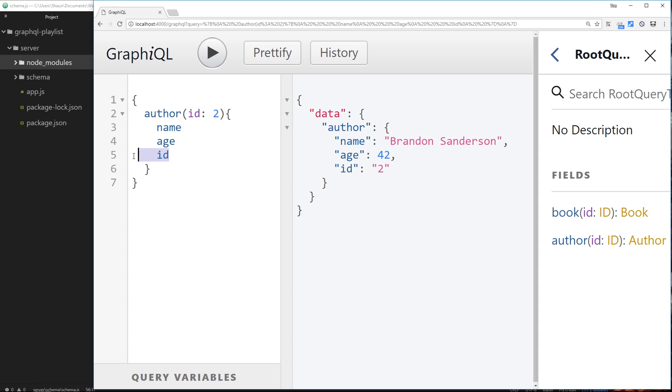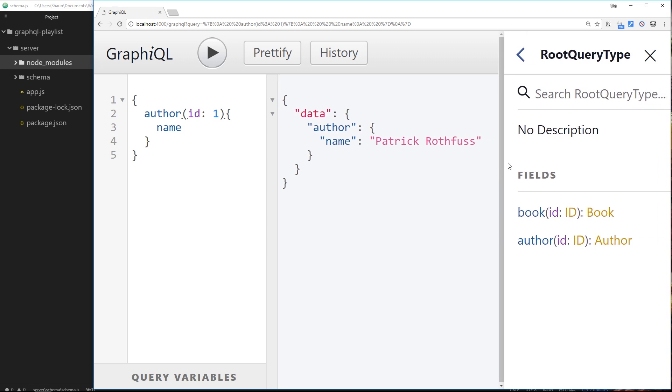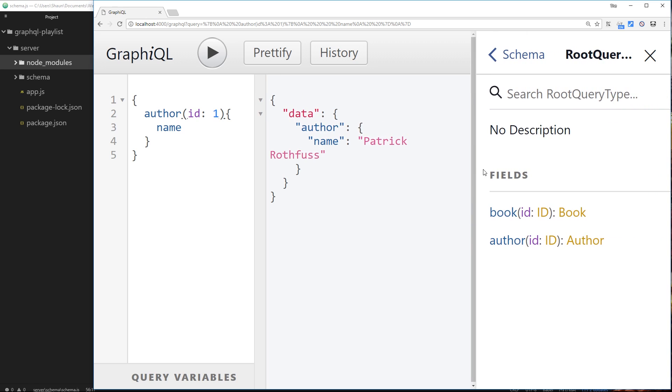Let's try doing it without a couple of properties. So without the age, that works. Without the id rather, and without the age, and that works as well. If we change the id to 3, we get Terry Pratchett. And if we change the id to 1, we get Patrick Rothfuss.